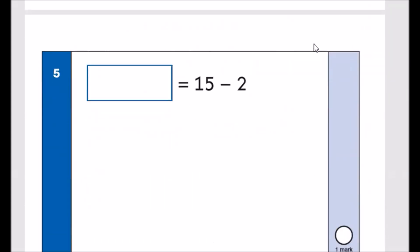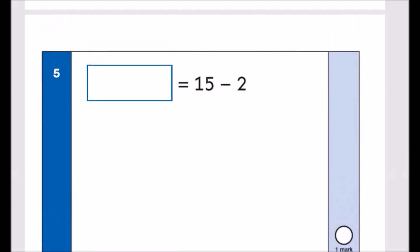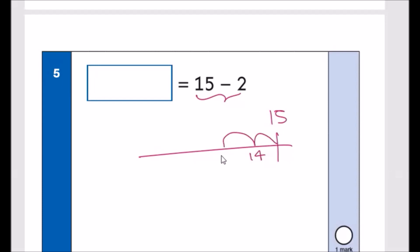Number five: 15 take away 2. Start from 15 and count back 2: 14, 13. The answer is 13.